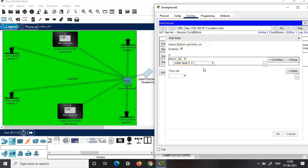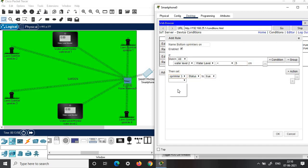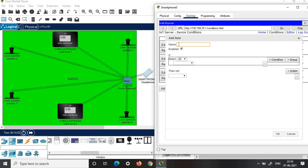If Water Level Monitor 2 reads the water level less than a set value — you can choose 2, 5, or 10 centimeters, whatever you prefer — I choose 5 centimeters. Then set Sprinkler 3 status to true and Sprinkler 4 status to true, meaning both Sprinklers 3 and 4 are on. Click OK.